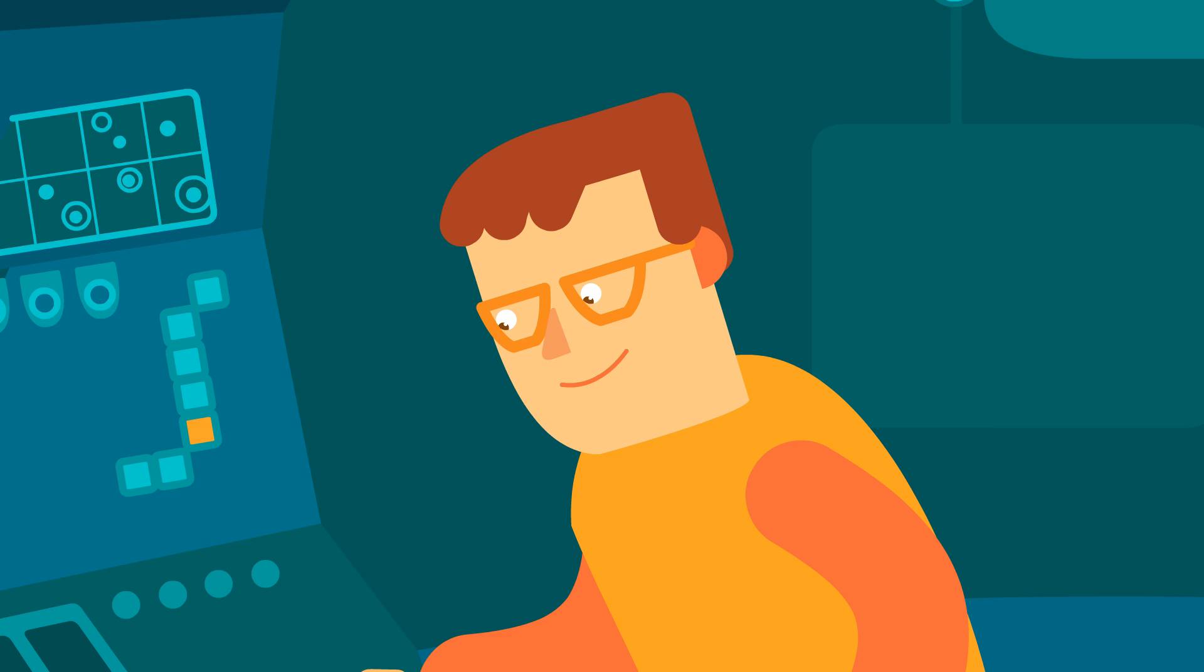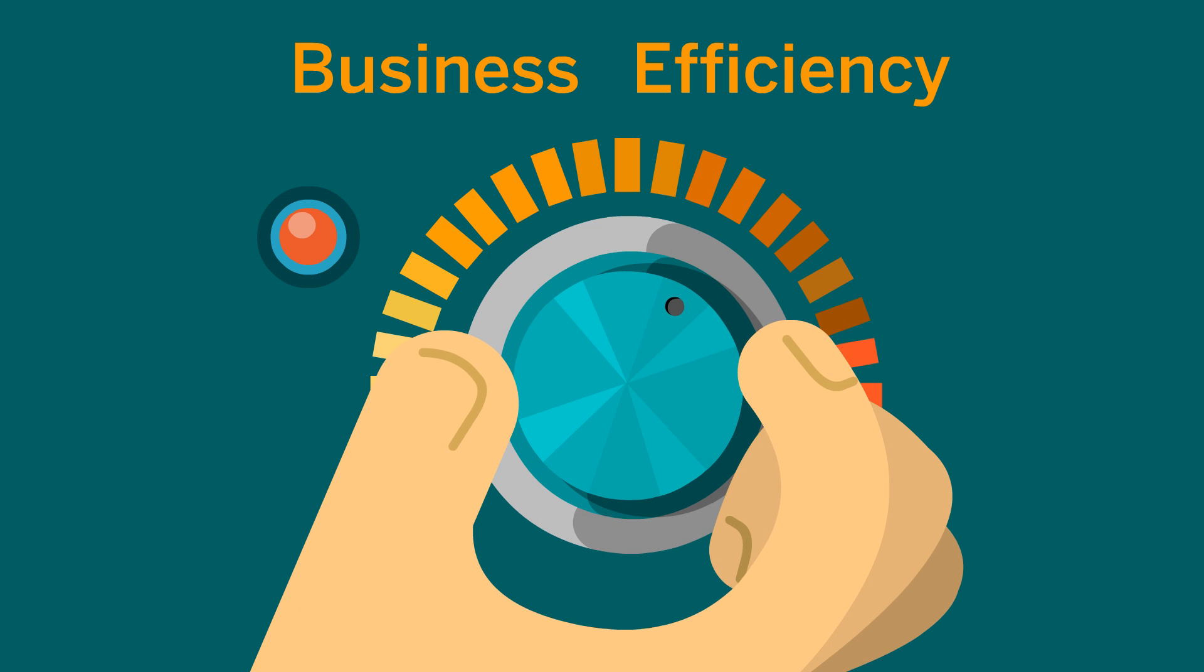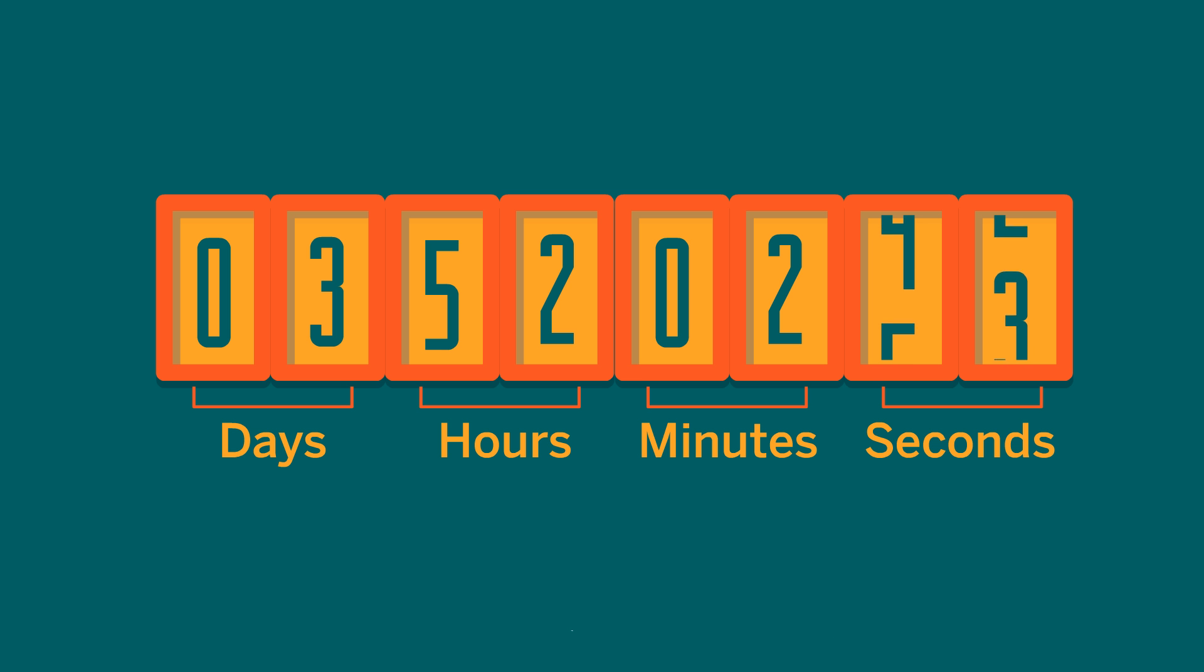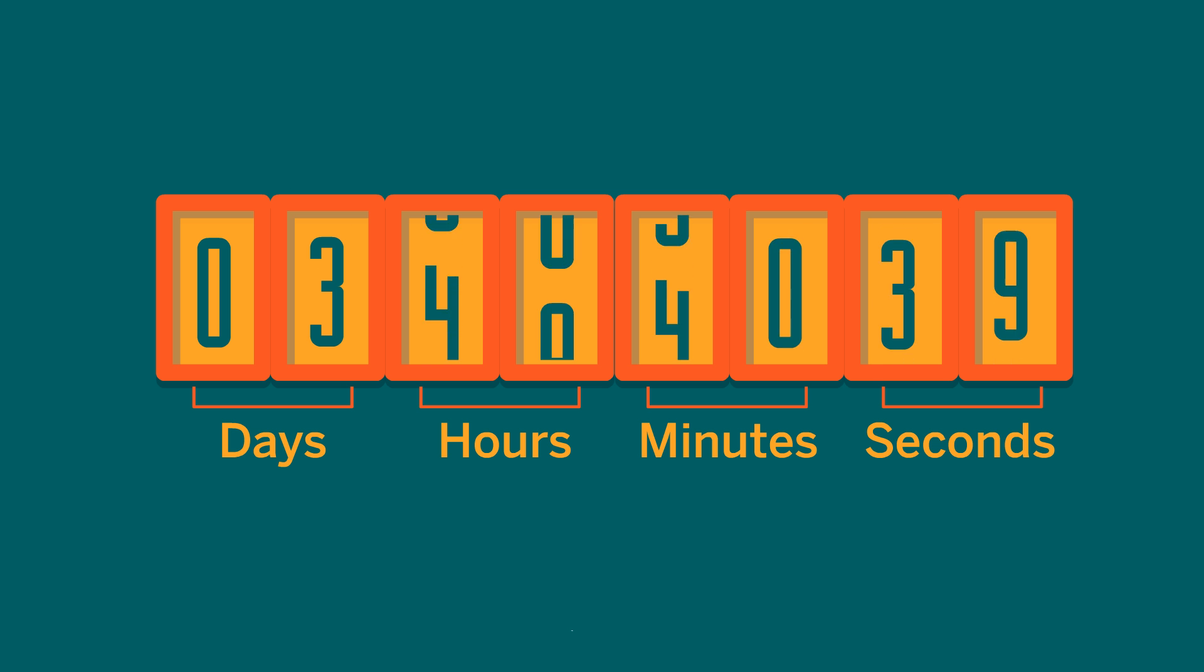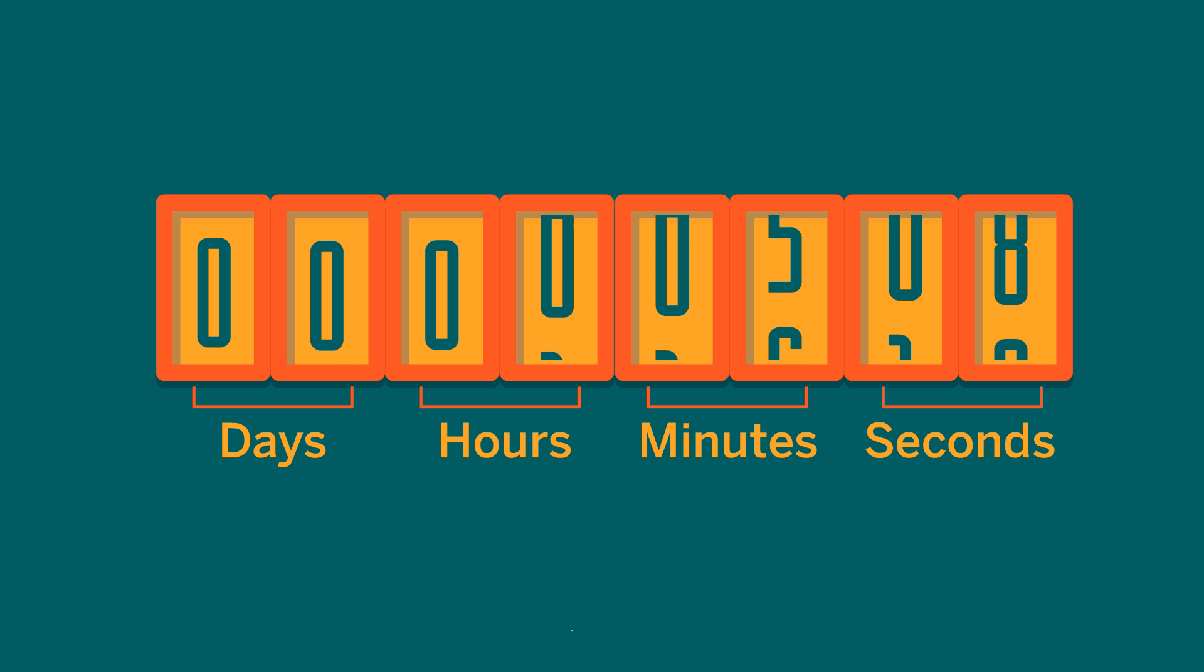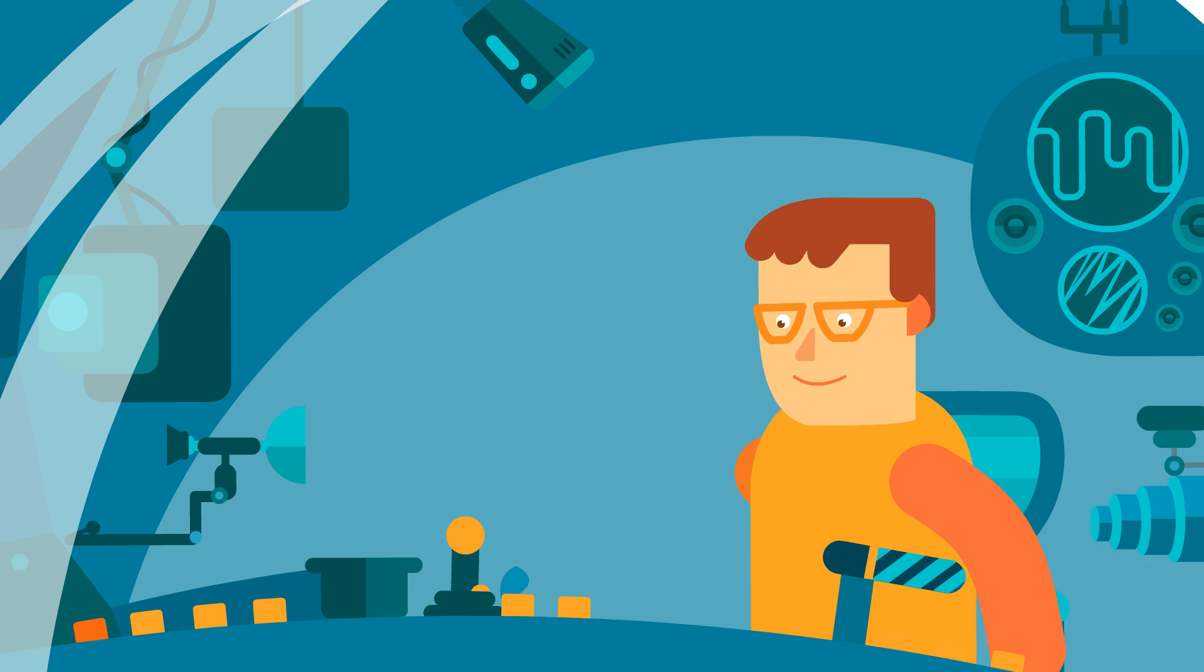And best of all, when implementing network security changes, what used to take days now only takes minutes.